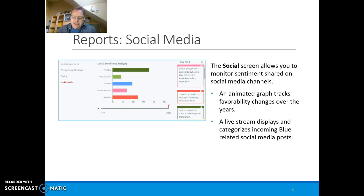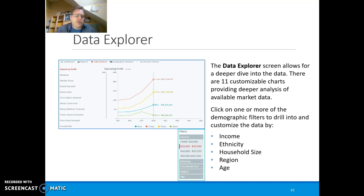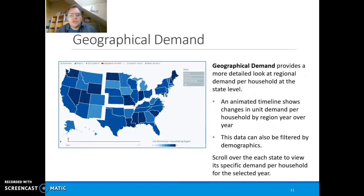Social media is self-explanatory. The data explorer is very useful, and when you use it to make decisions, take some screenshots and include them in your decision rationale document for each year. In each document, you explain why you are making the decisions that you are making. The data explorer is an important tool, and geographical demand is as well.